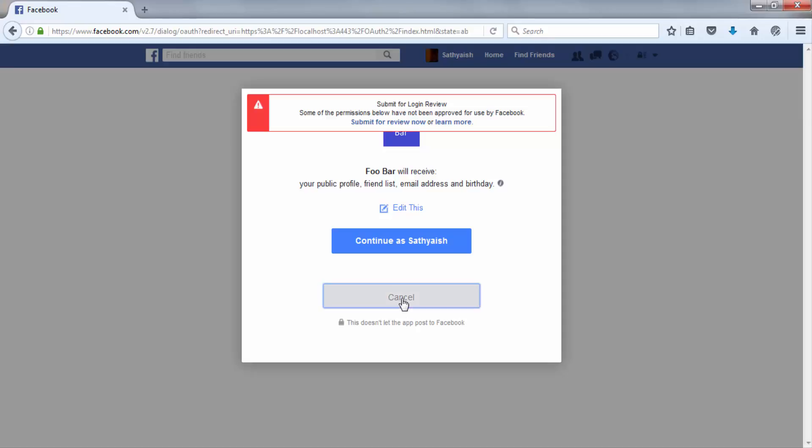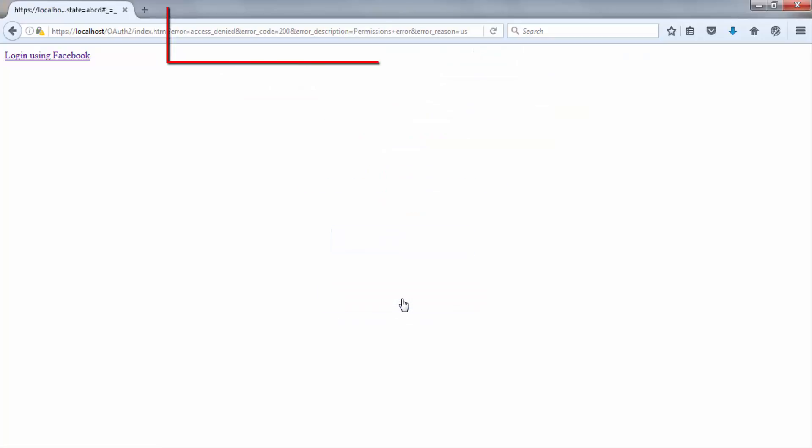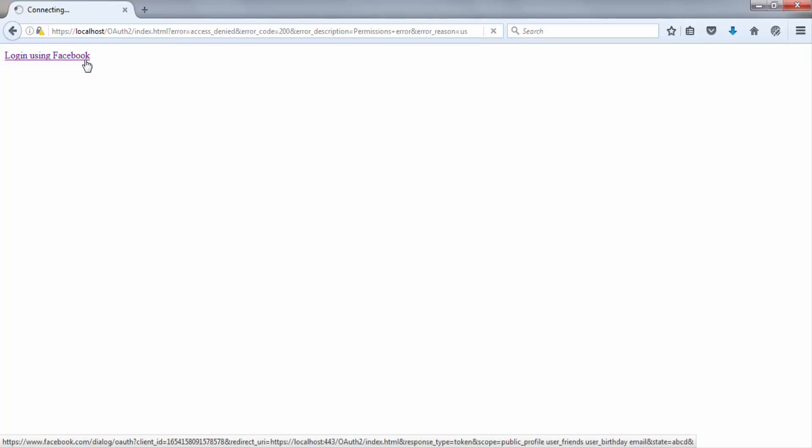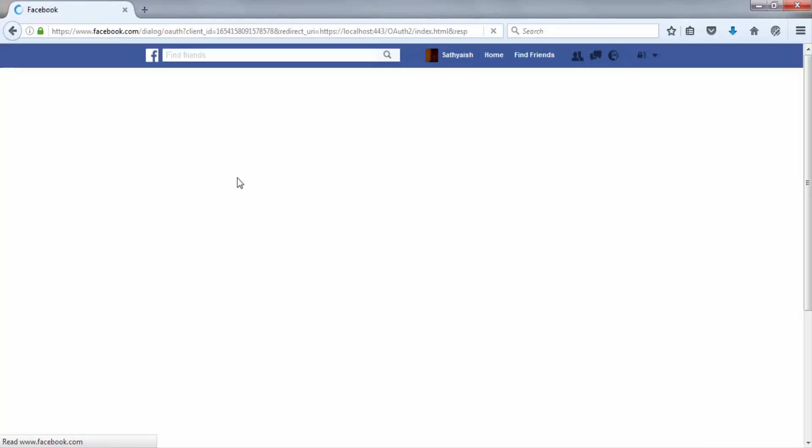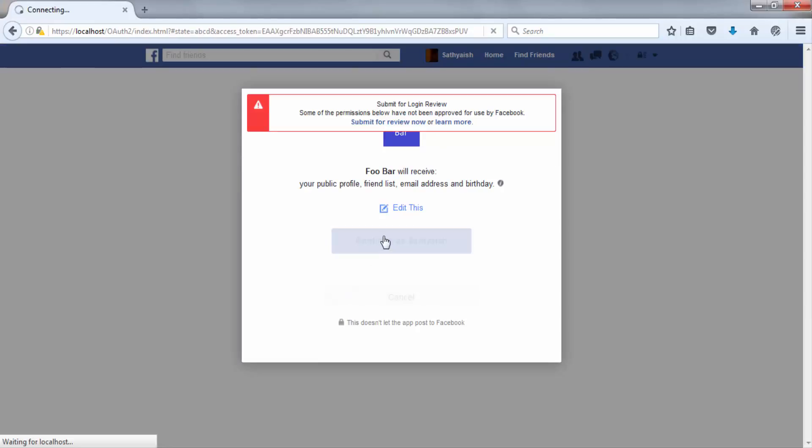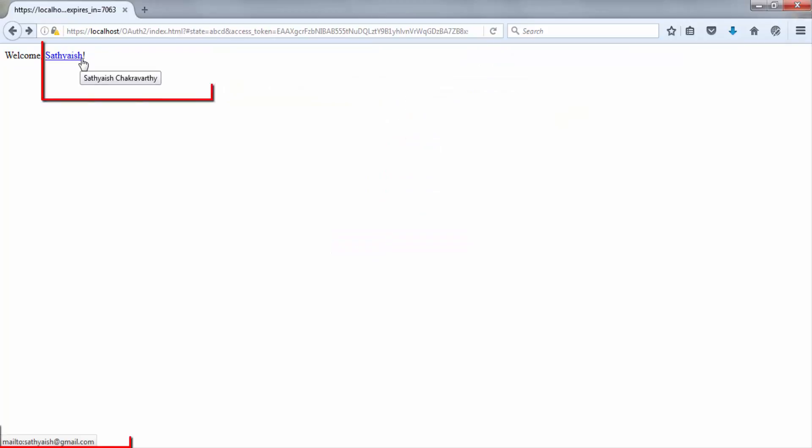If he clicks cancel, of course, nothing happens in that Facebook sends back an error to the client application, which may choose to display it. If he clicks OK, however, he's taken back to the client application. The client application now has his data and he sees the screen that the client application wishes to present to him next.